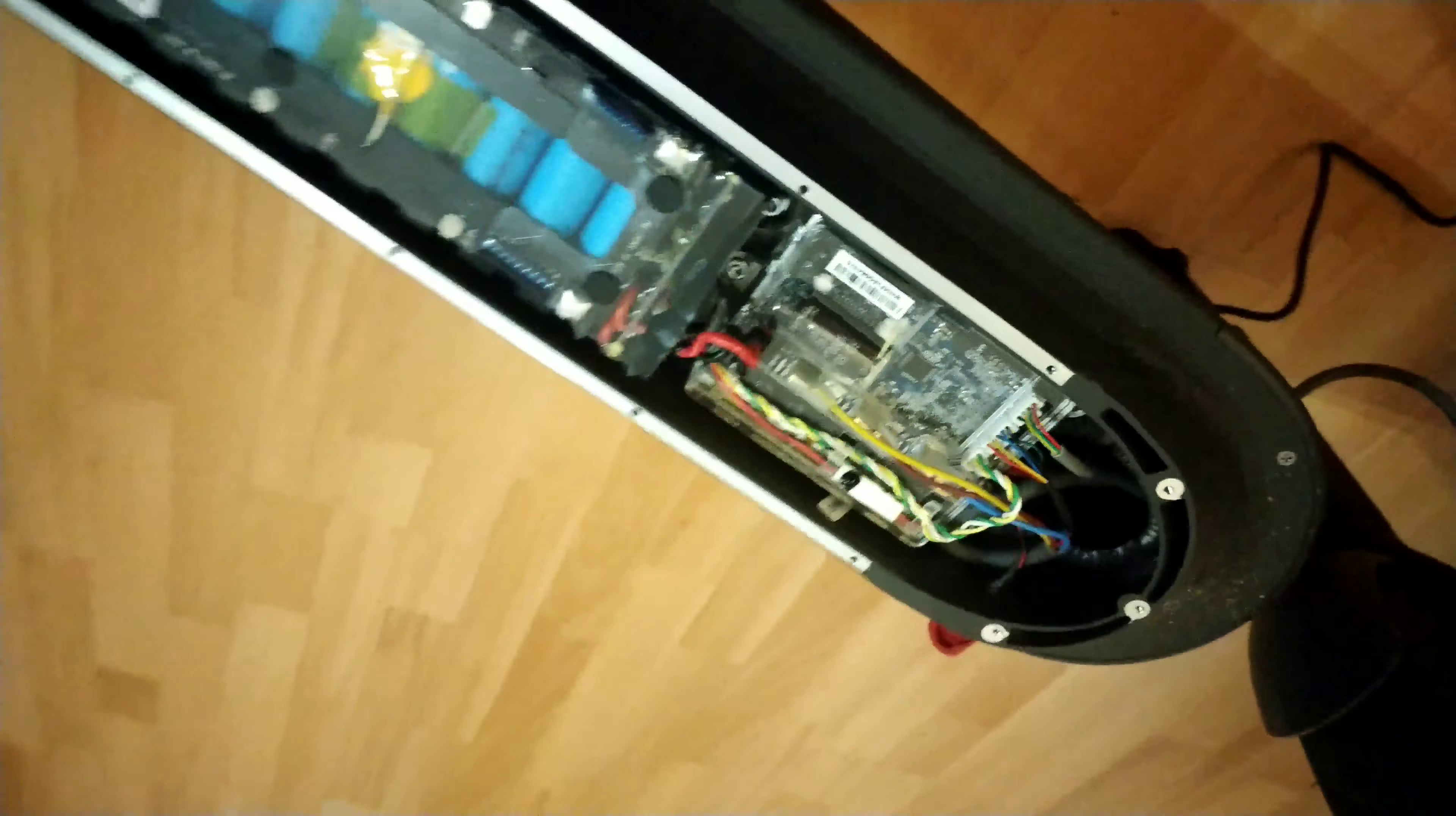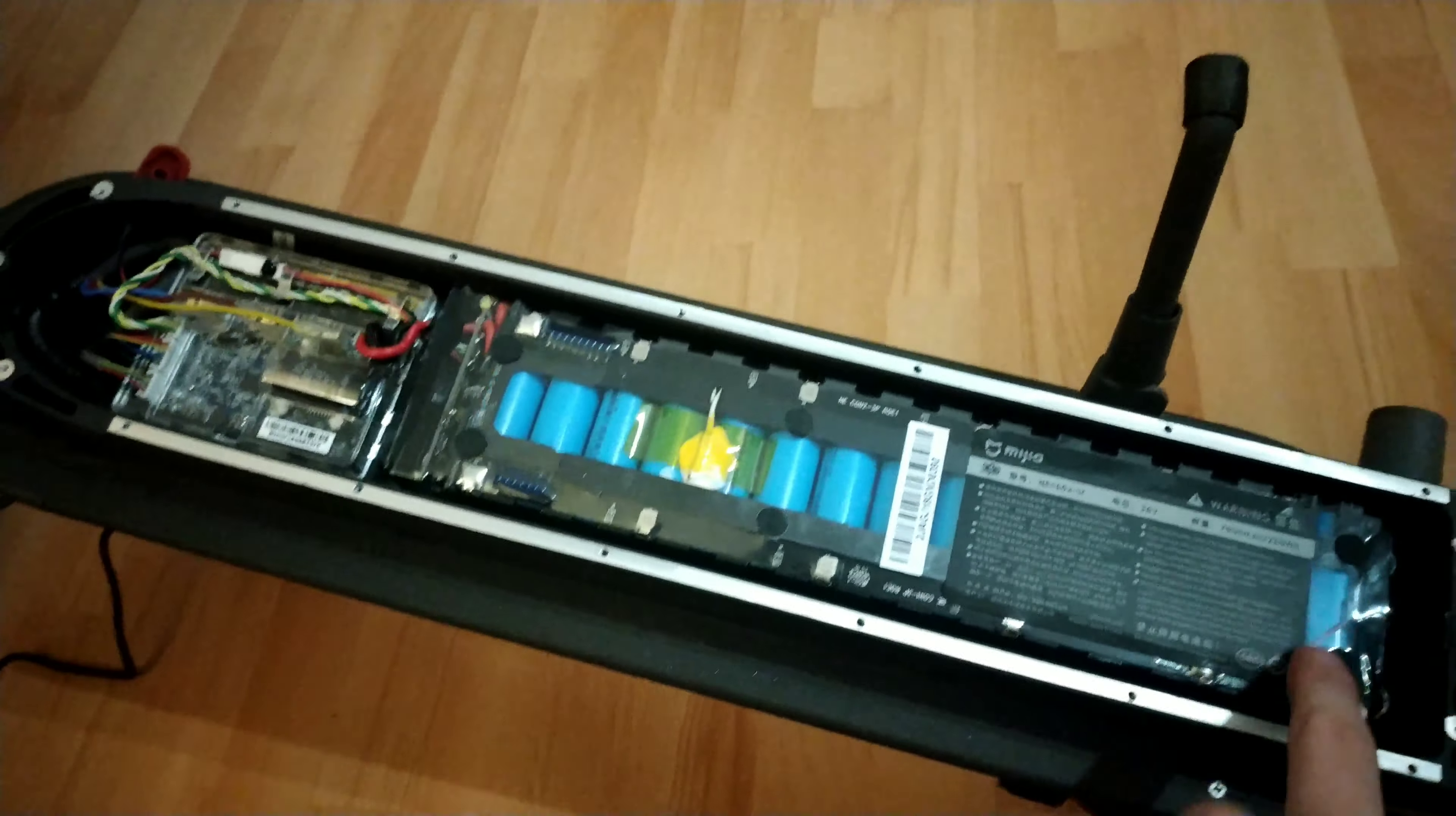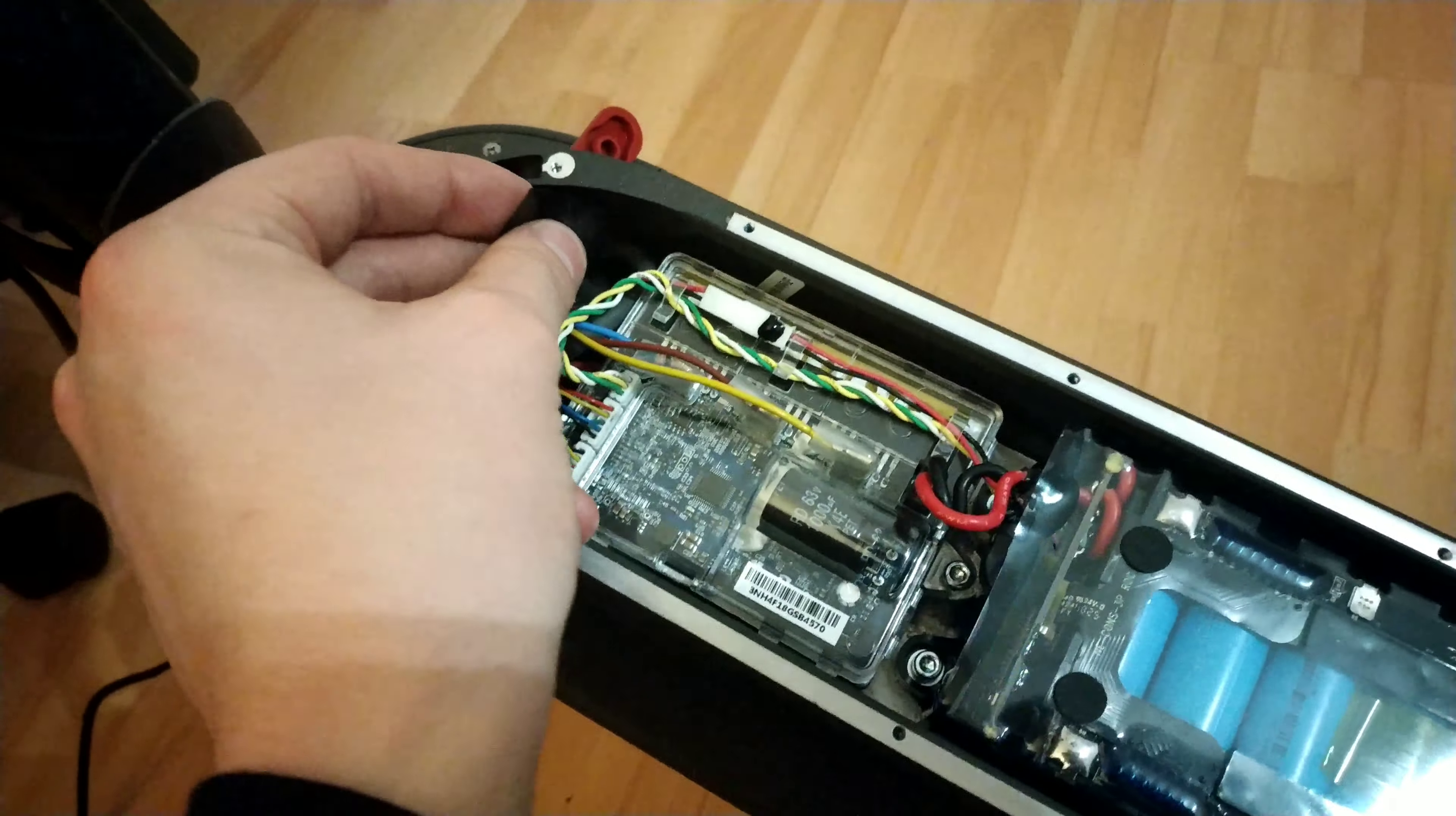So this charging problem was actually relatively easy to fix. I'm not saying every scooter will be that easy. It's very common for these tabs to go, but luckily in this situation it was just as easy as a little pin. So for a bit of preventative maintenance, what I'm going to do